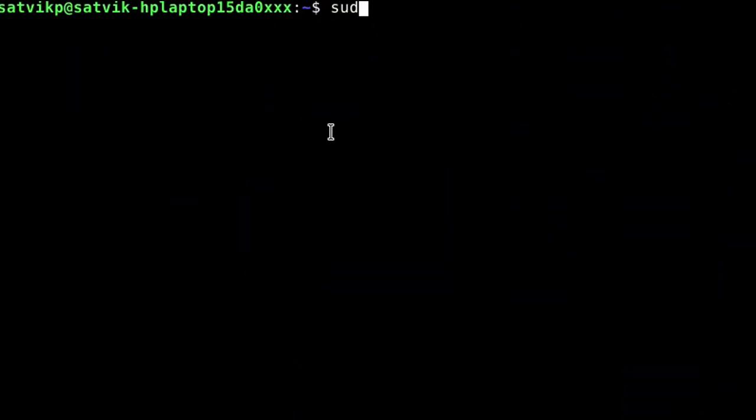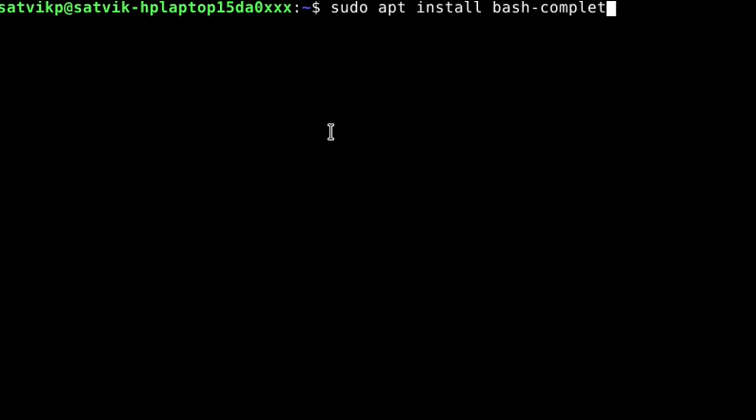First up, as soon as the install was done, I installed the package bash-completion which auto-completes commands given in the terminal using the tab key. Why isn't this pre-installed by the way? Does anyone know?